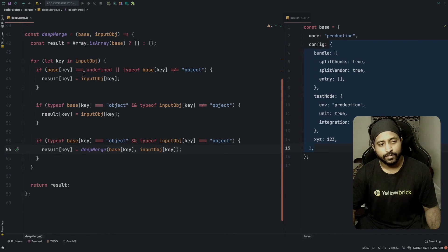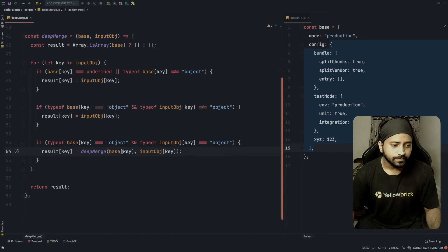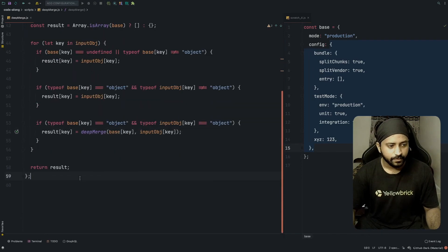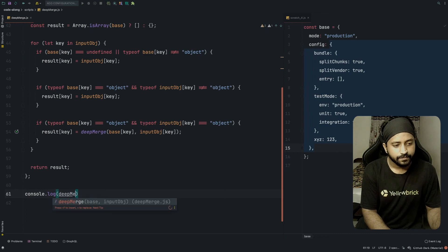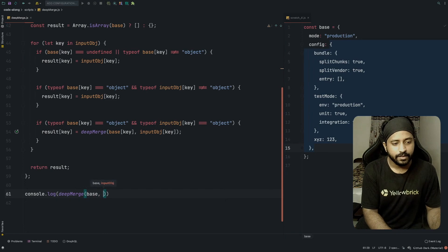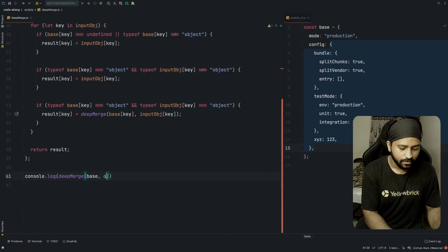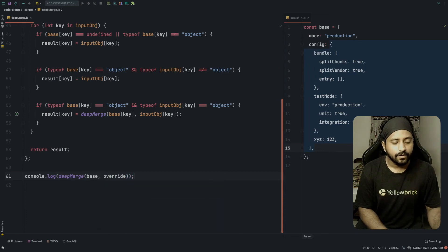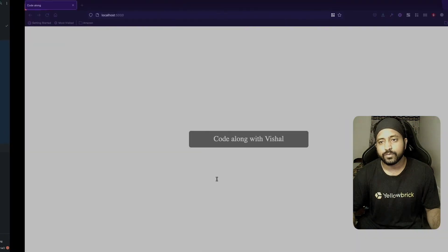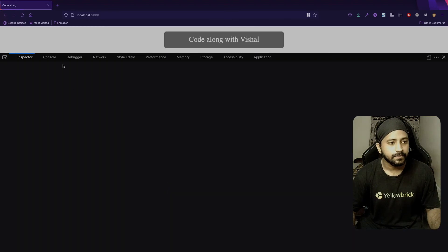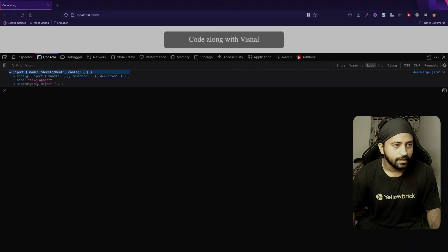I think we've handled all the conditions. base[key] equals undefined handles whether the key exists, and if typeof base[key] is not an object we just replace the value. Let's execute — we write console.log(deepMerge(base, override)) and head to the browser, hit refresh, and look at the console.